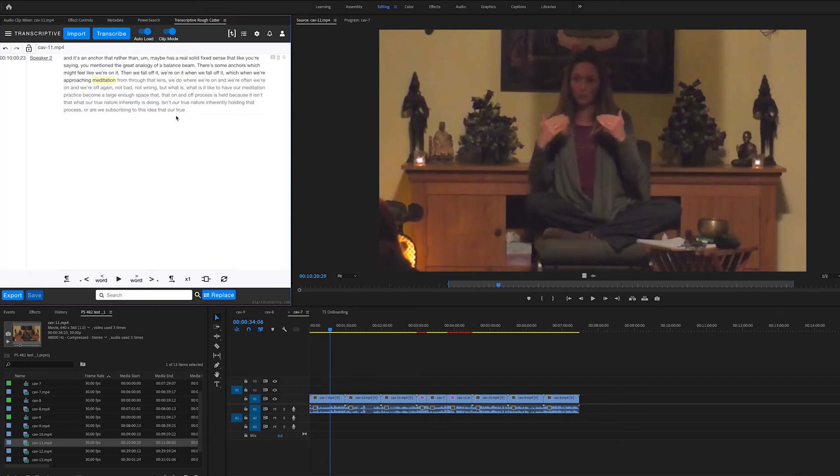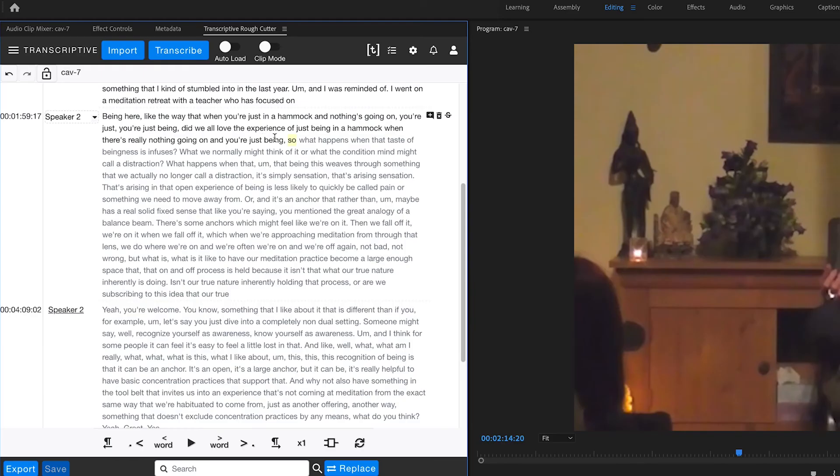And since there's nothing else like this anywhere in Premiere itself, this is a really powerful way of making use of your transcripts.